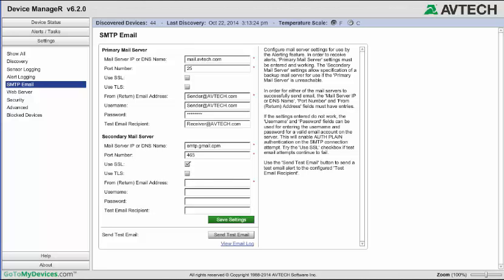Enter an email address in the From Email Address field, which will be seen as the sender of the email. In this example, we'll use sender@gmail.com. Gmail does require login credentials, so enter your username, which in this instance would be sender@gmail.com, plus your Gmail account password.